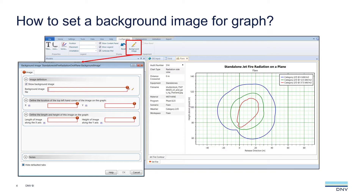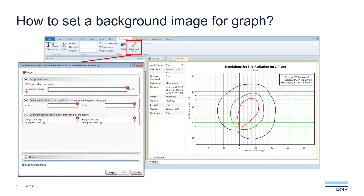How do you set a background image for a graph? When you are viewing graphs, you can go to the configuration tab and click on background image. You can then specify the path, the location, and scale of the image. However, we often don't know the location and scale of the image, so we have to trial and error, which can be very time consuming.